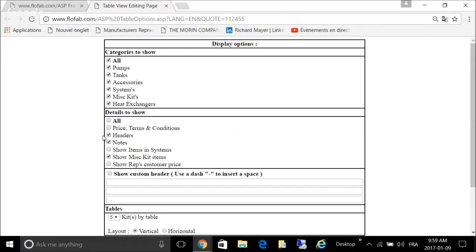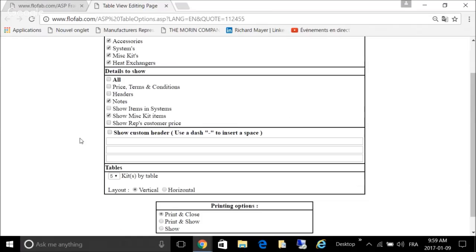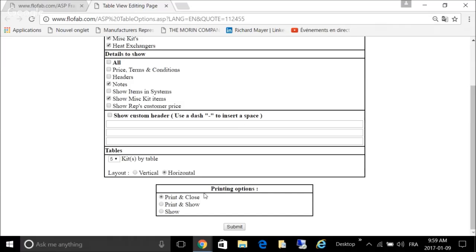You want to take out prices, terms and conditions. You don't want to show that in the schedule. You don't want to show your header in there, make it more slick. You want to show it horizontal. This time we're not going to print it, so you submit.